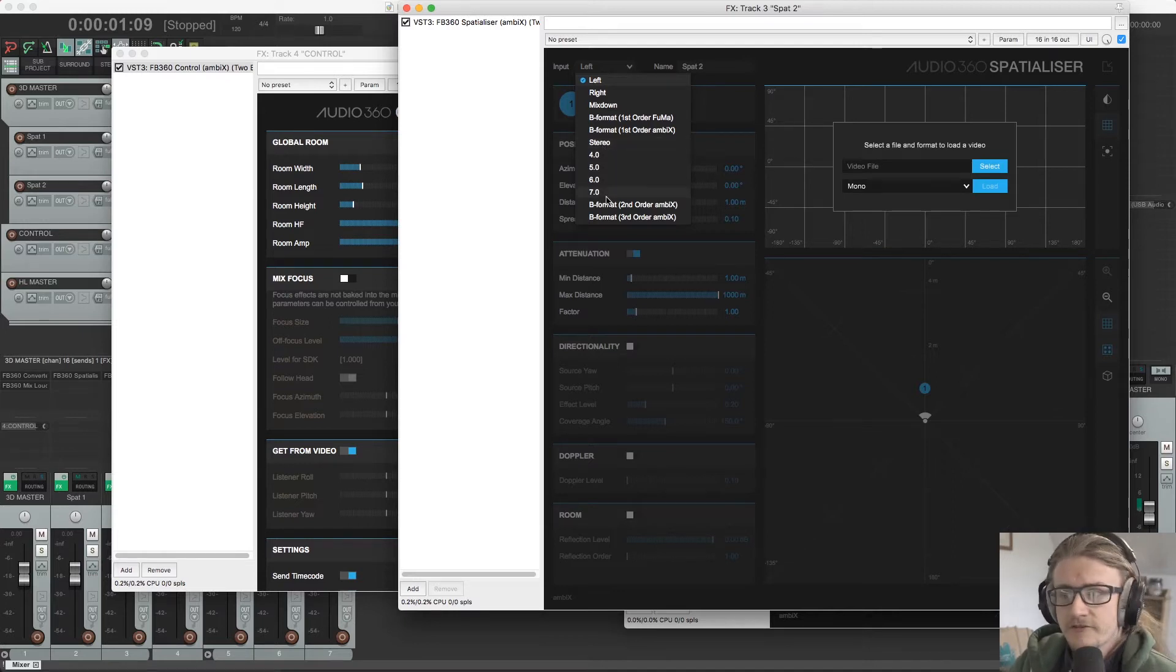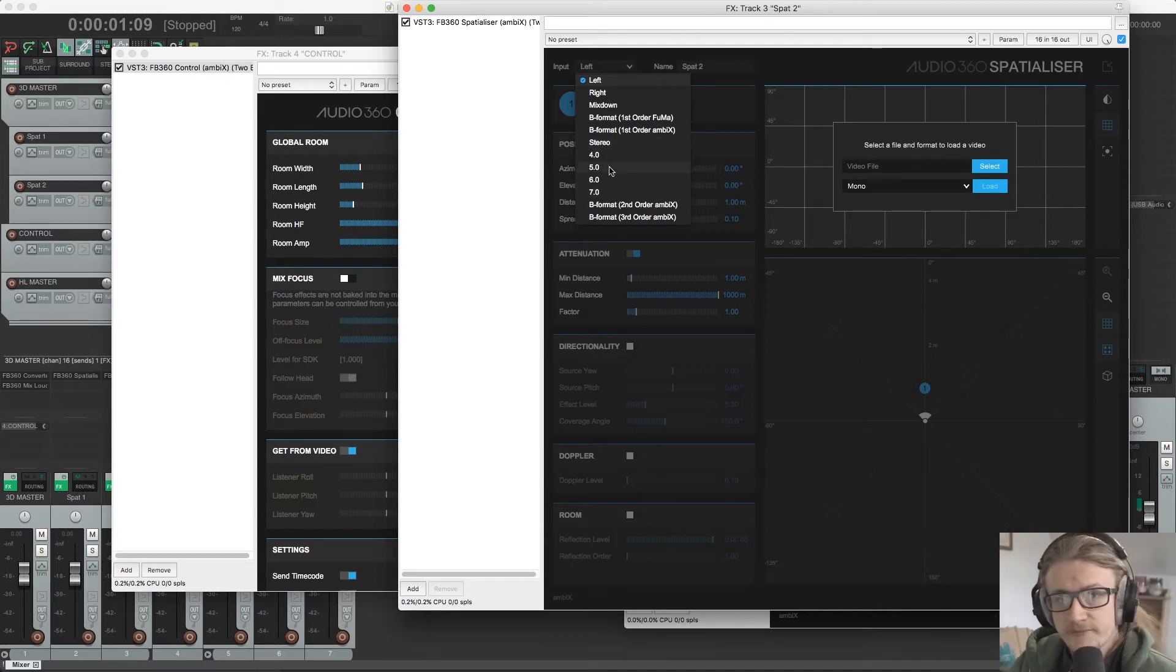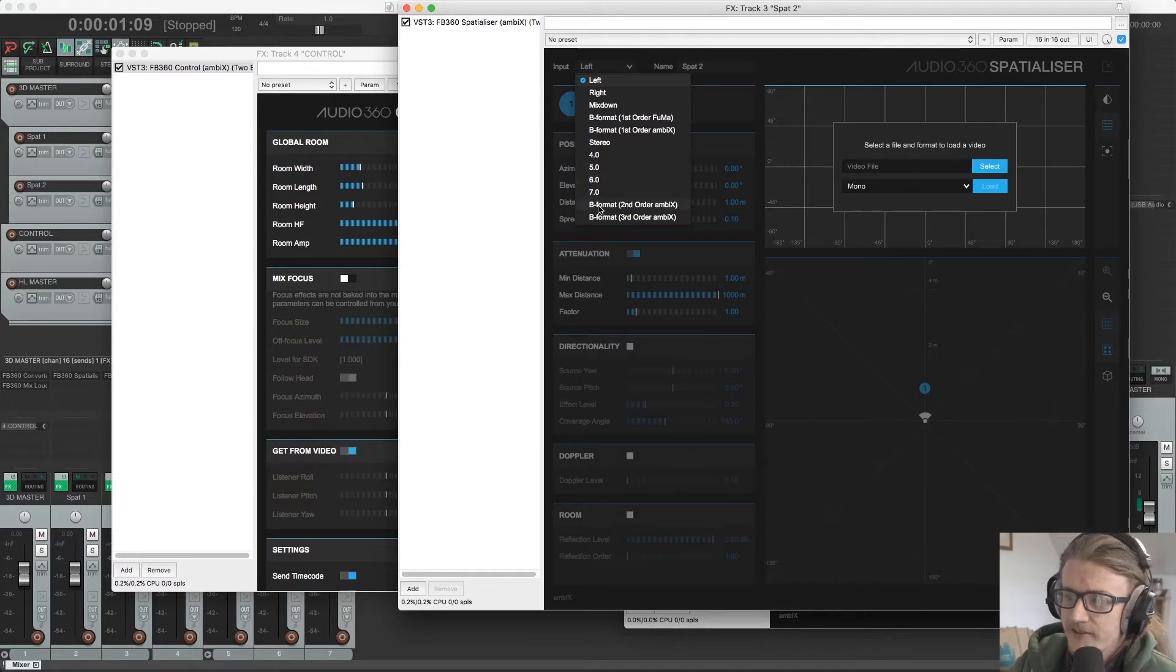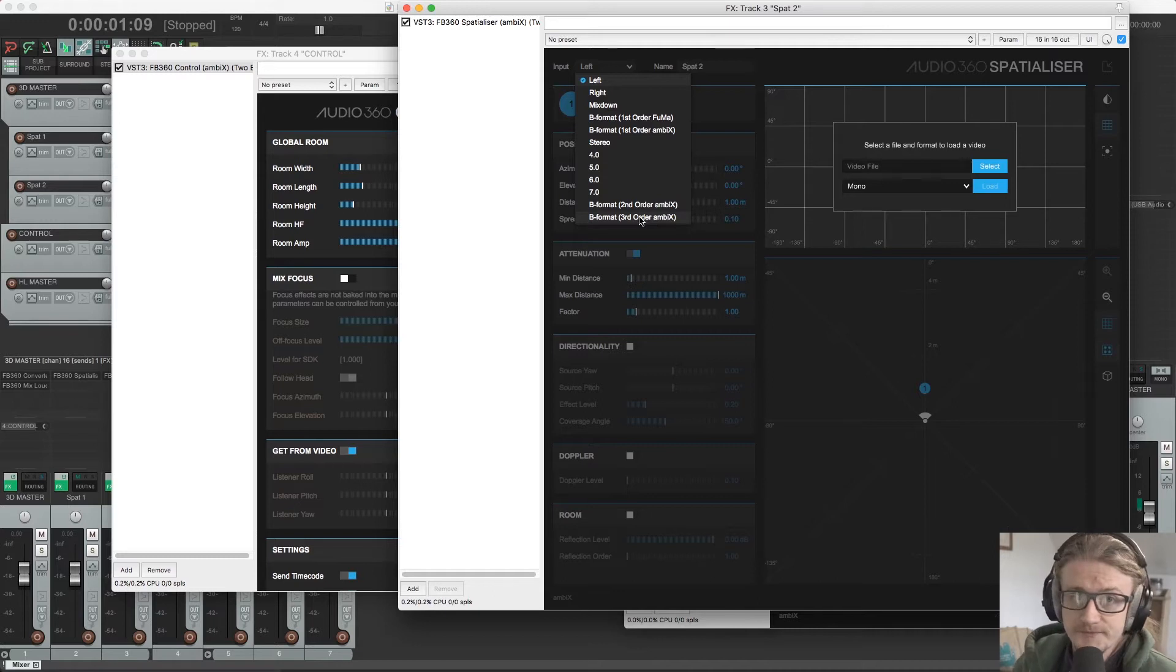This is stereo. So you end up with a left and a right option to play with. And then we have other surround formats. So quad, 5.0, 6.0, 7.0 and some second and third order Ambix information.